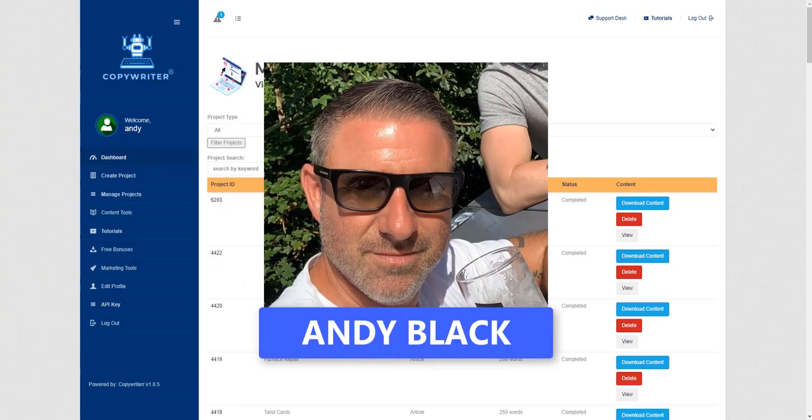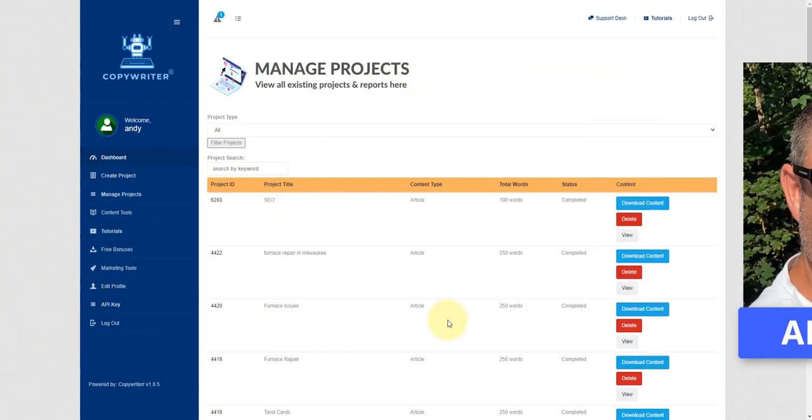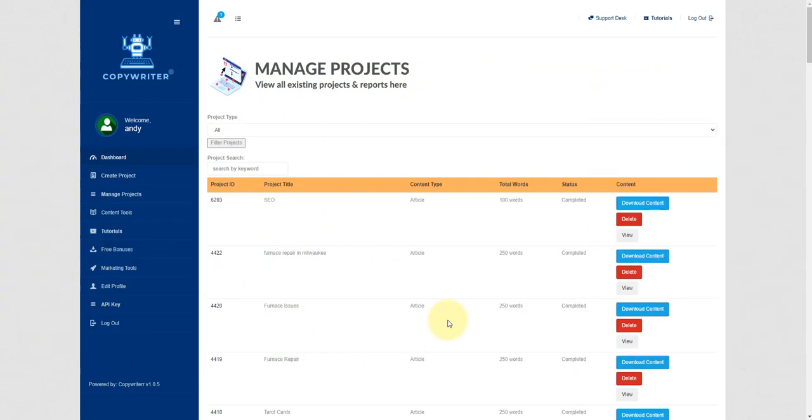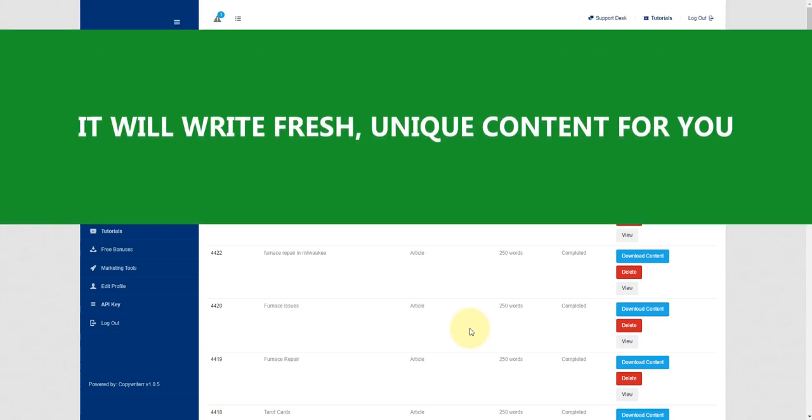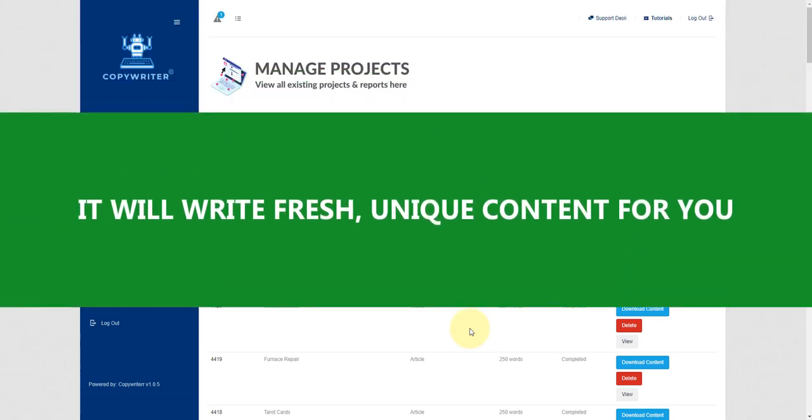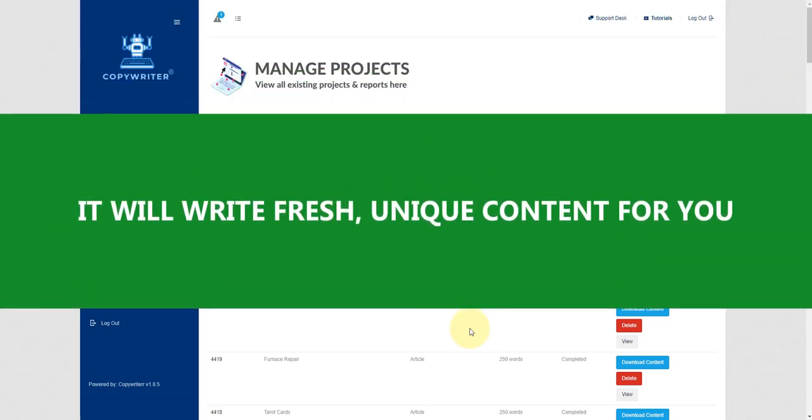Hey there, Andy Black here and in this video I'm going to show you a new software that I have become involved with called Copywriter. Copywriter will write fresh unique content for you on literally any topic or niche.